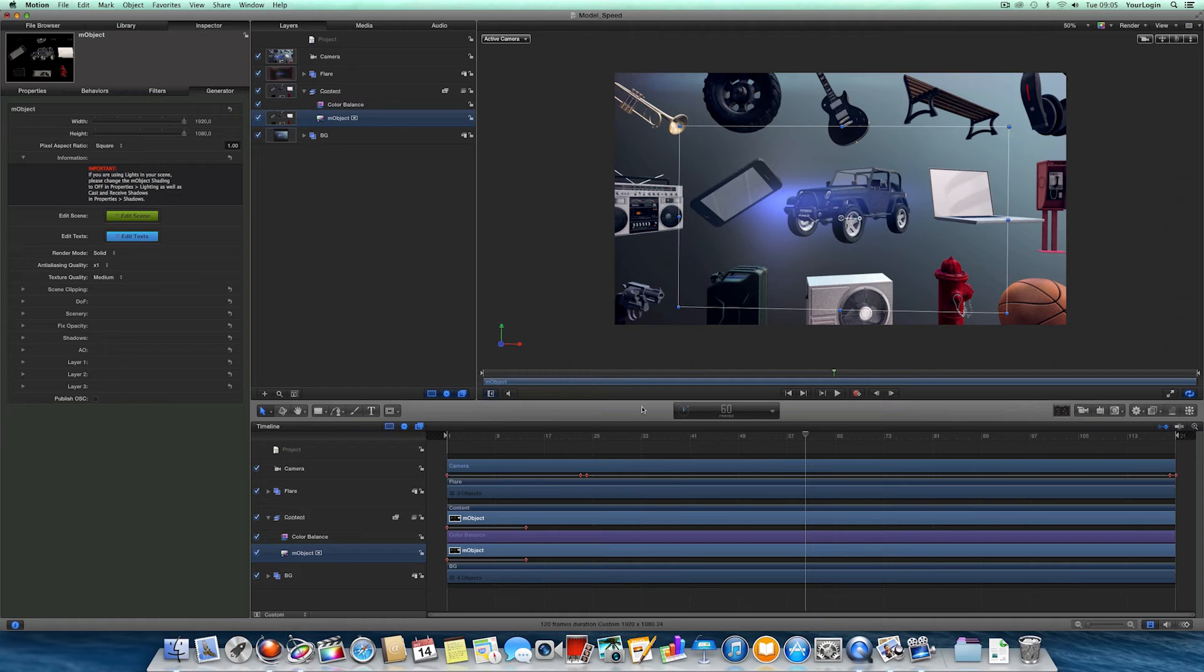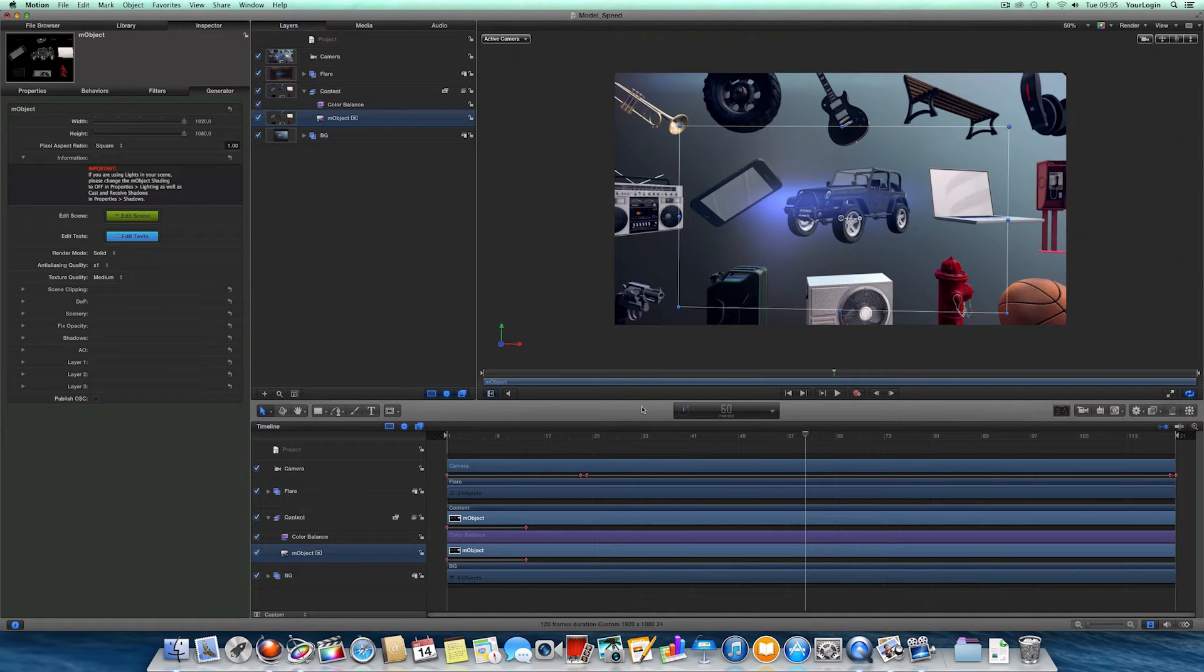Hey, this is Jacob from MotionVFX.com and this is a quick overview of the M-Object 1.2 update.